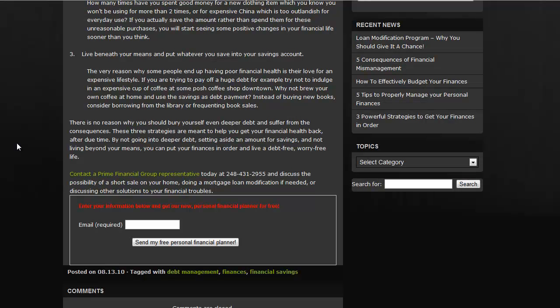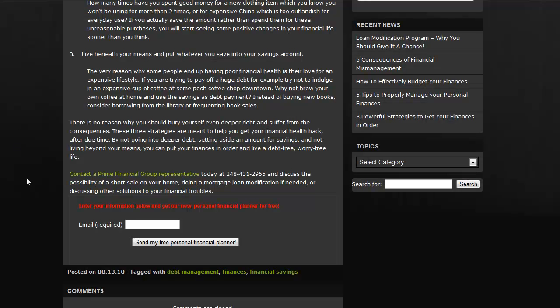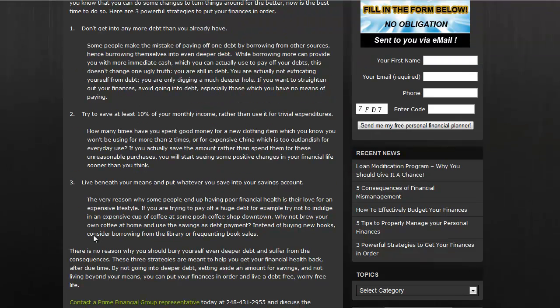So get another example. Enter your information below and get our new personal financial planner for free. Send me my free personal financial planner. Perfect.